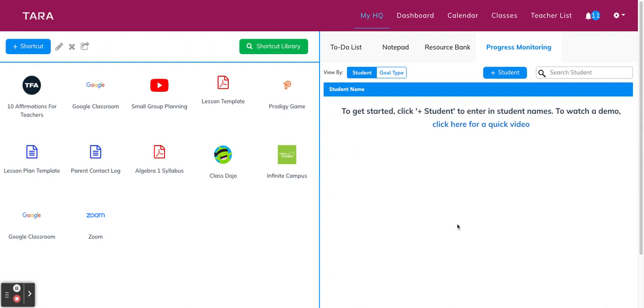The progress monitoring tracker can be found in the myHQ page. Once you're there, click on the progress monitoring tab in the right panel of your screen. You'll see that the tracker is completely blank, so we're starting fresh here.